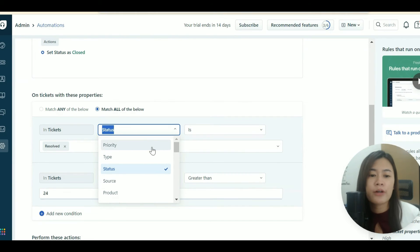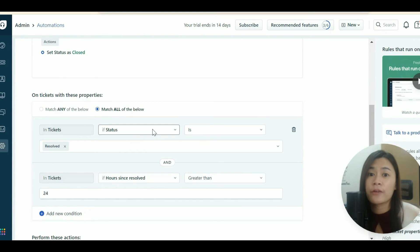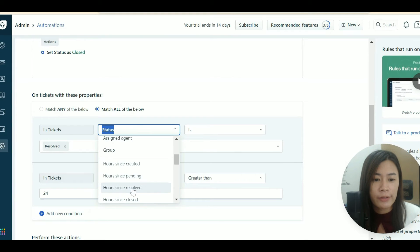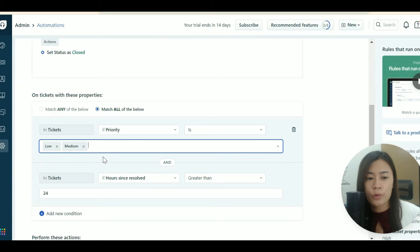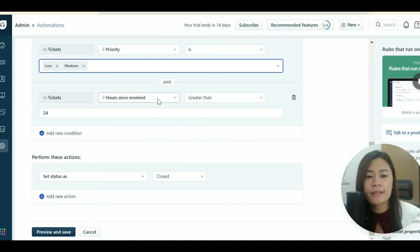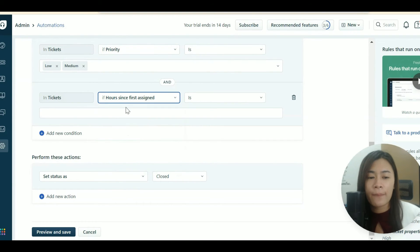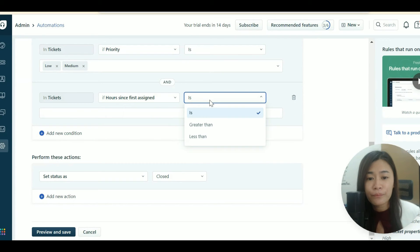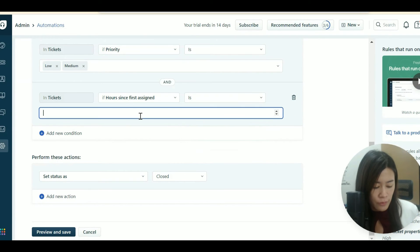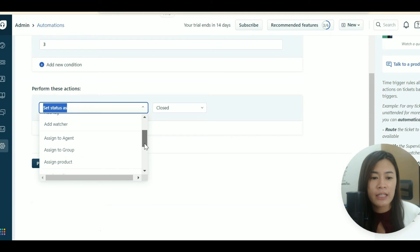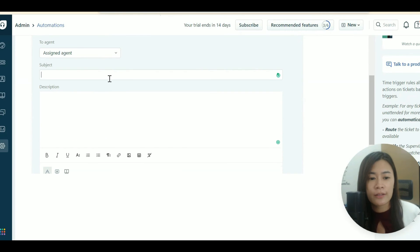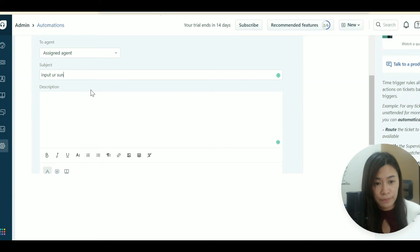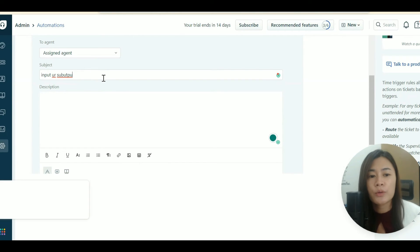Here's another time trigger scenario: if the ticket priority is low or medium, and the time since it was first assigned to a particular agent is greater than three hours without being resolved, you can automatically send a reminder email to that assigned agent with a custom subject and template message.